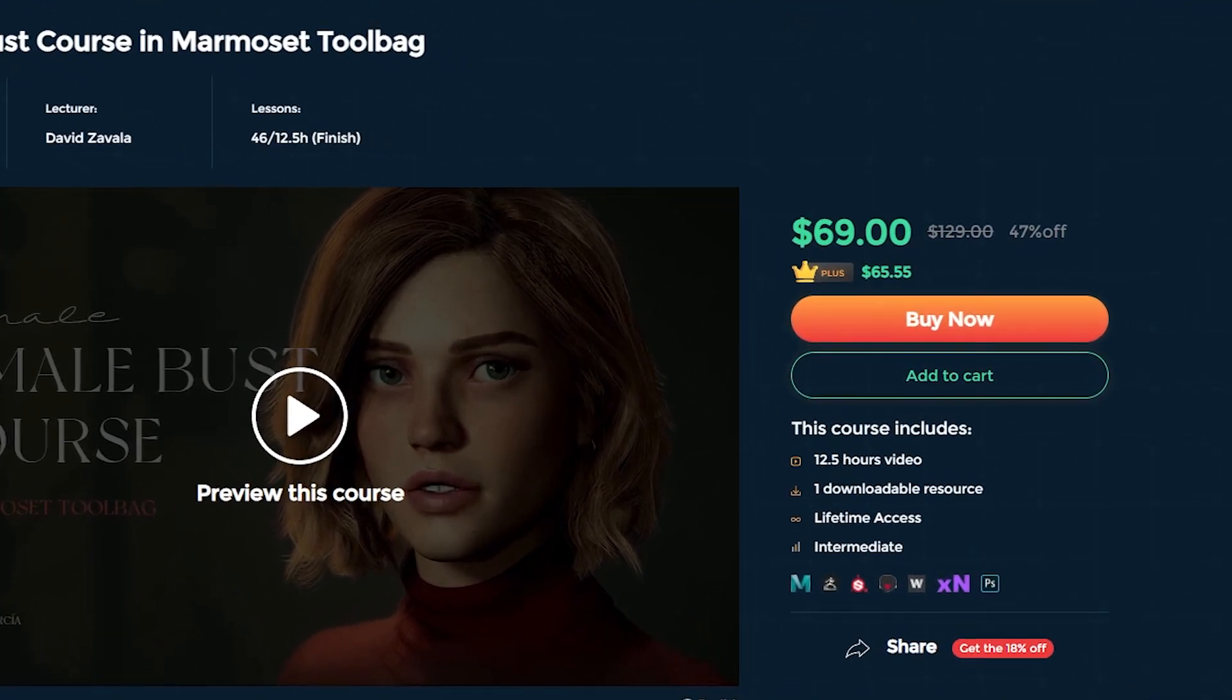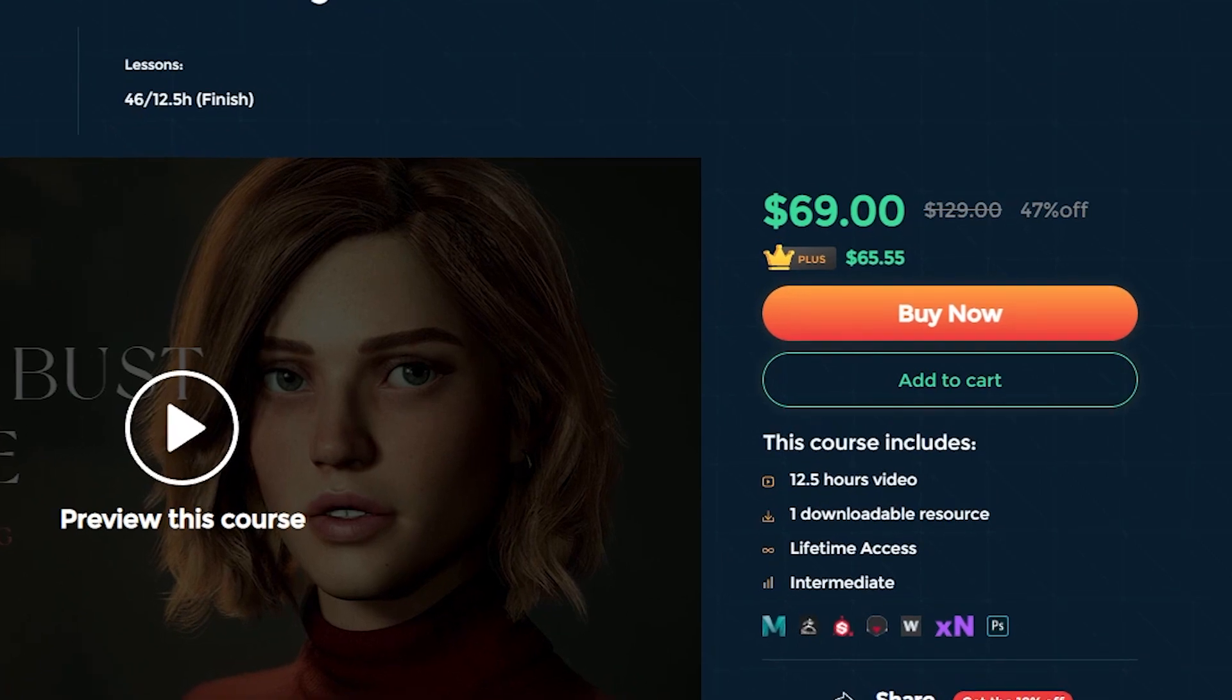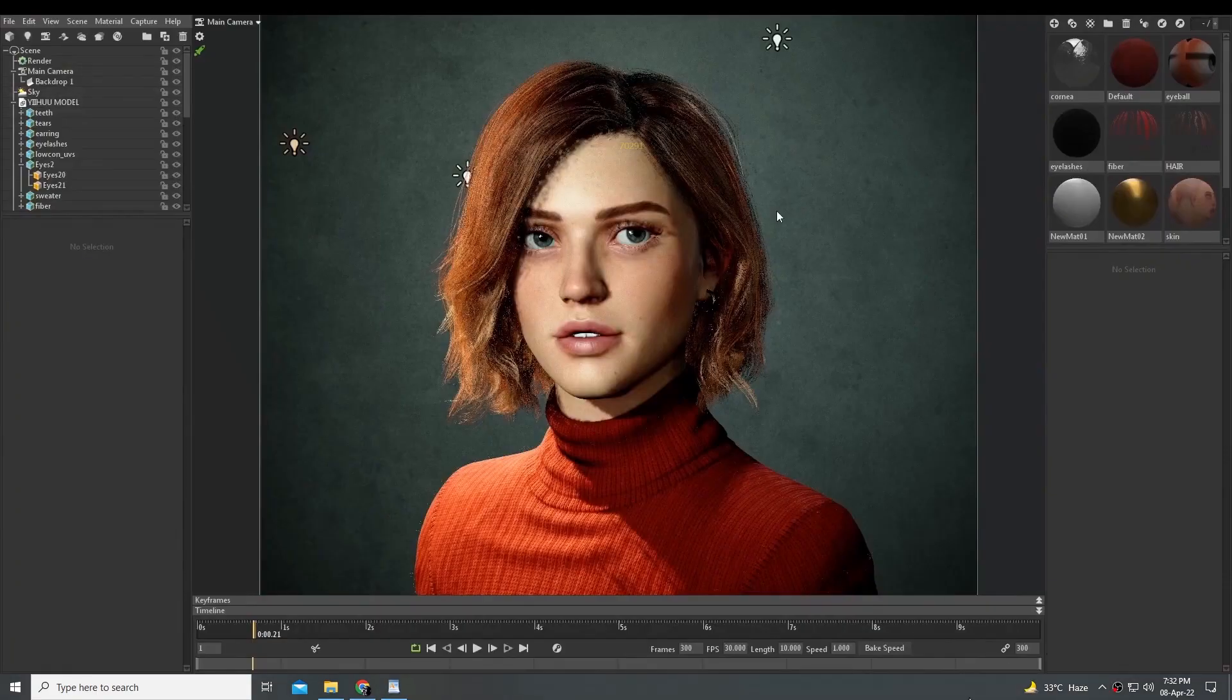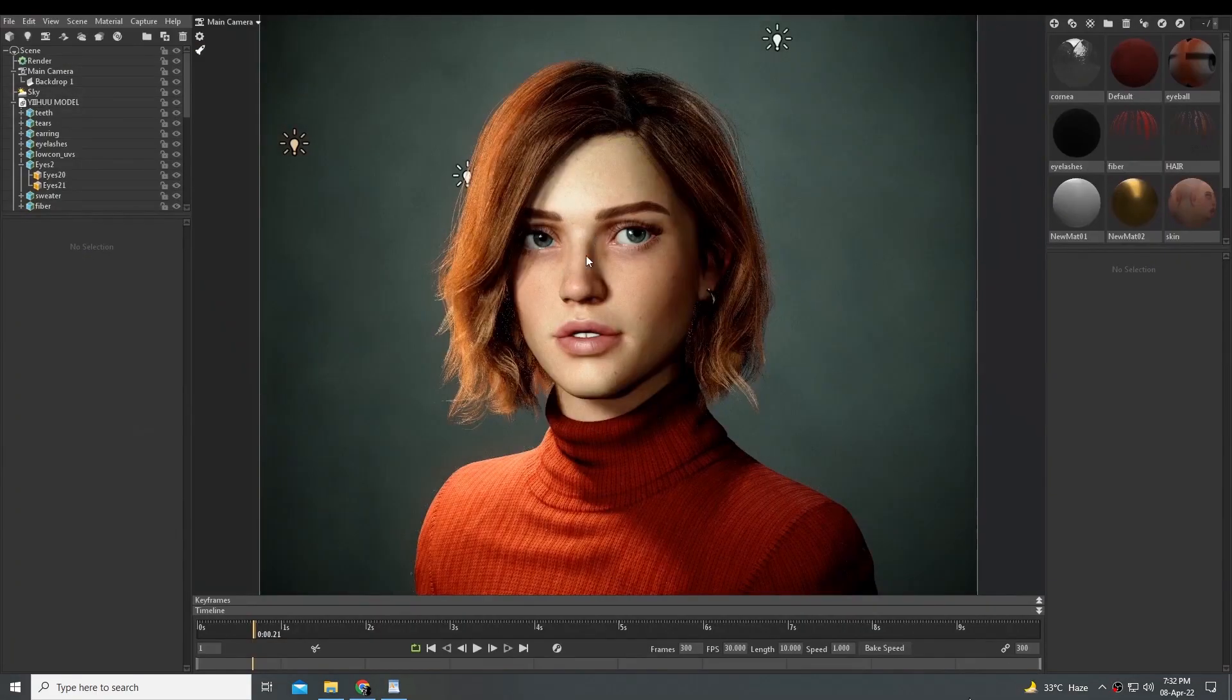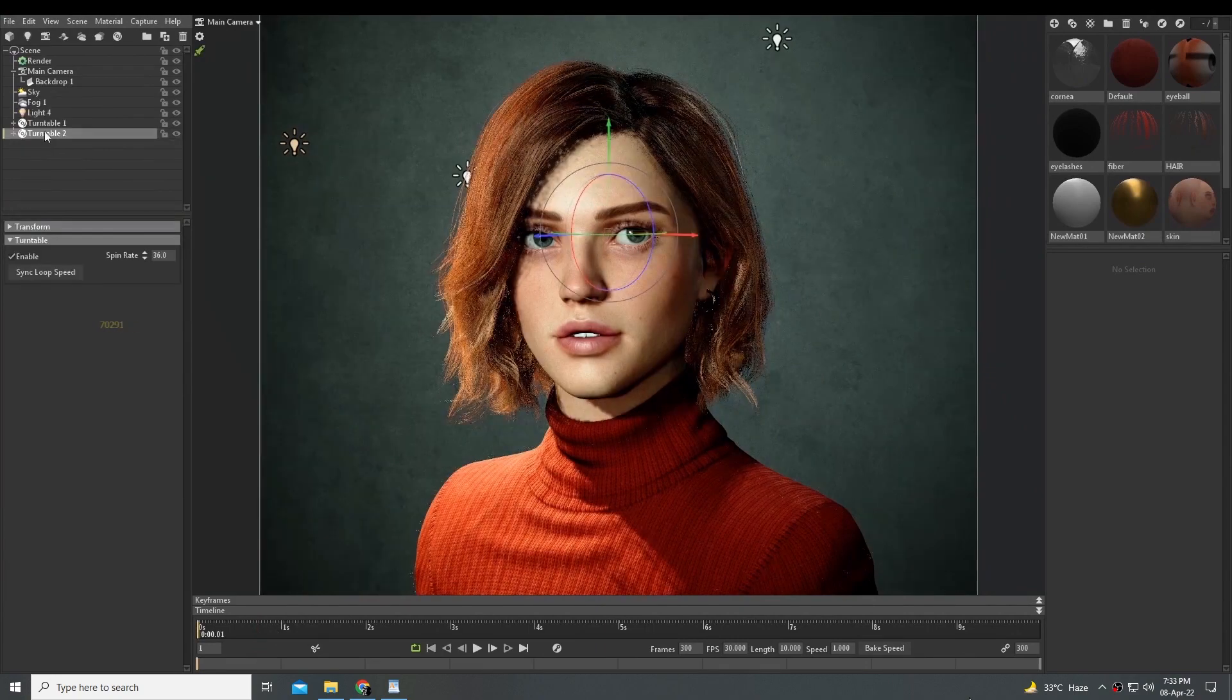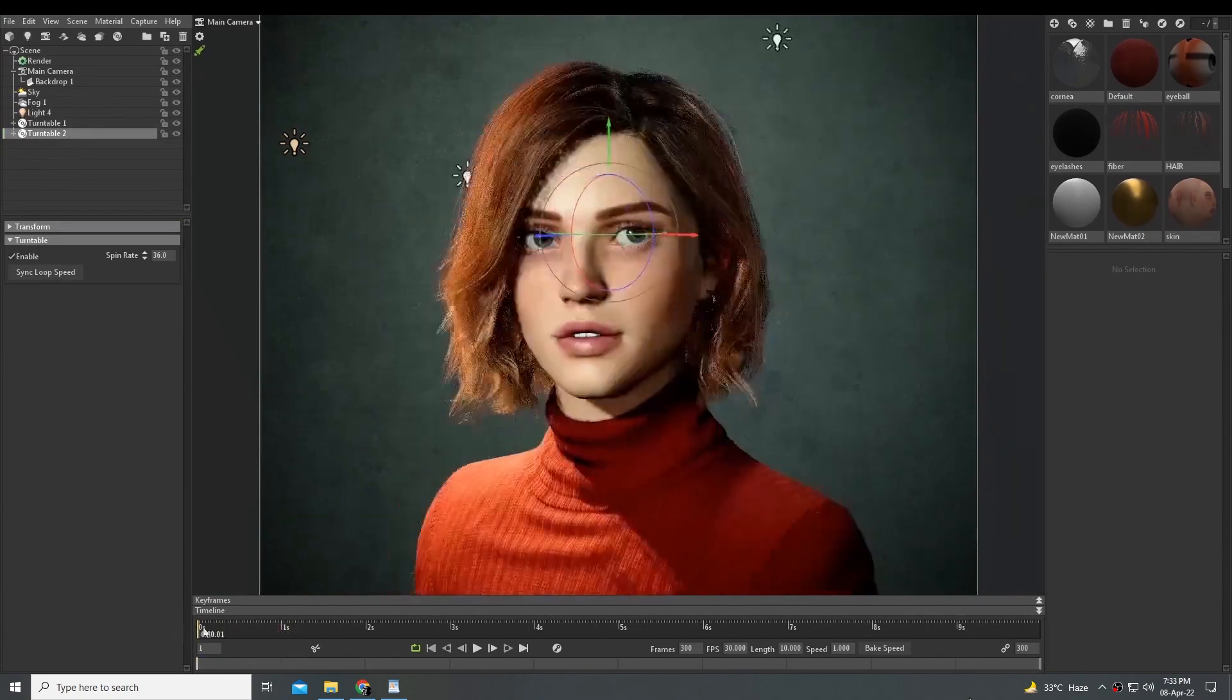I will be sharing my opinions about both pros and cons of this course. This course focuses on creating real-time characters in Marmoset or any other application which supports real-time rendering like Blender.